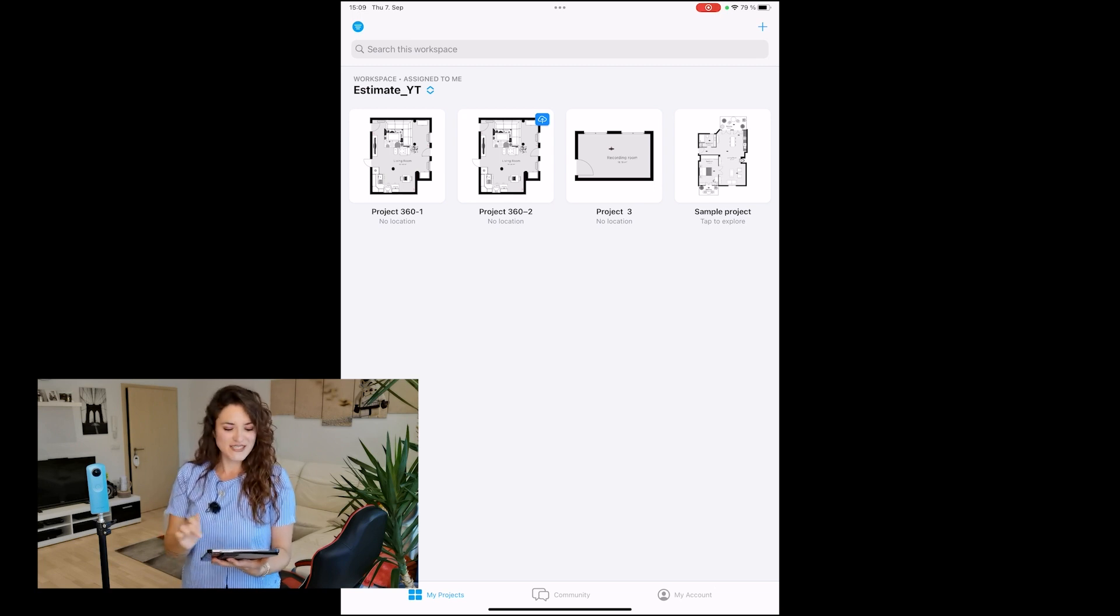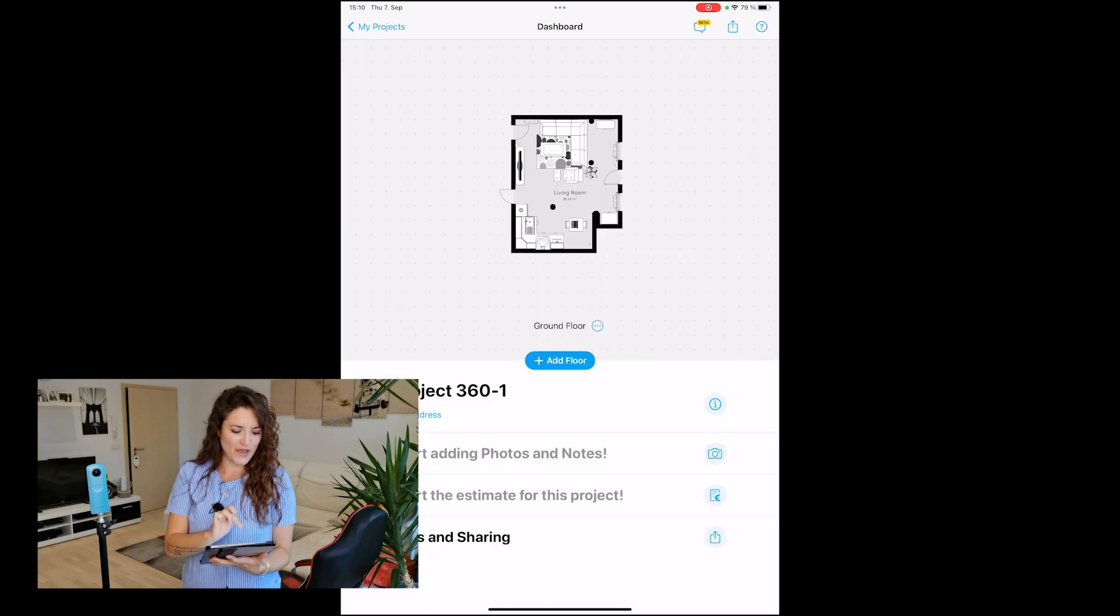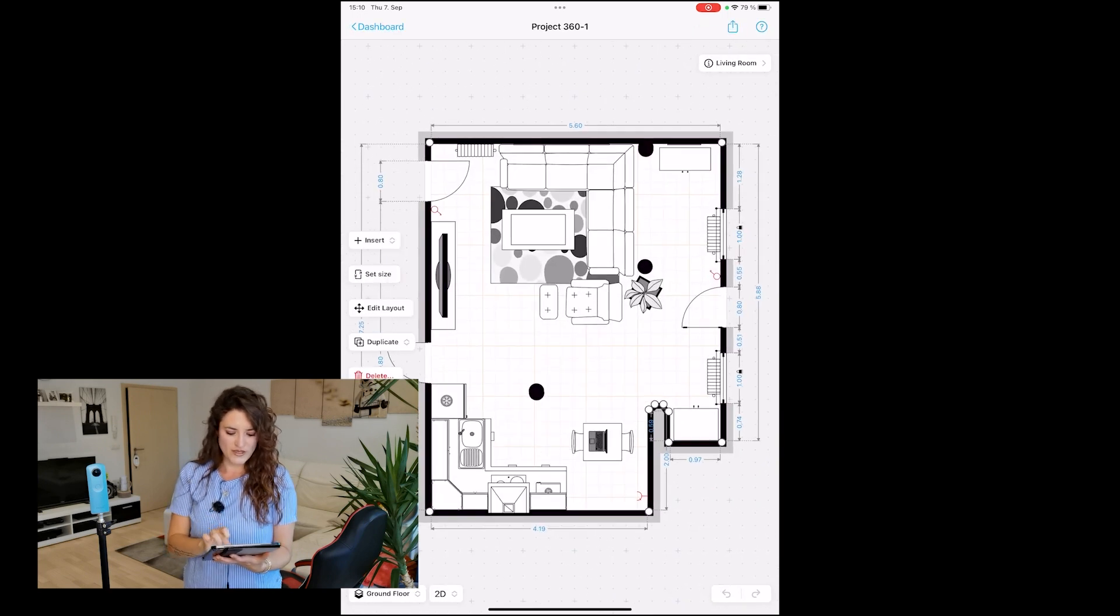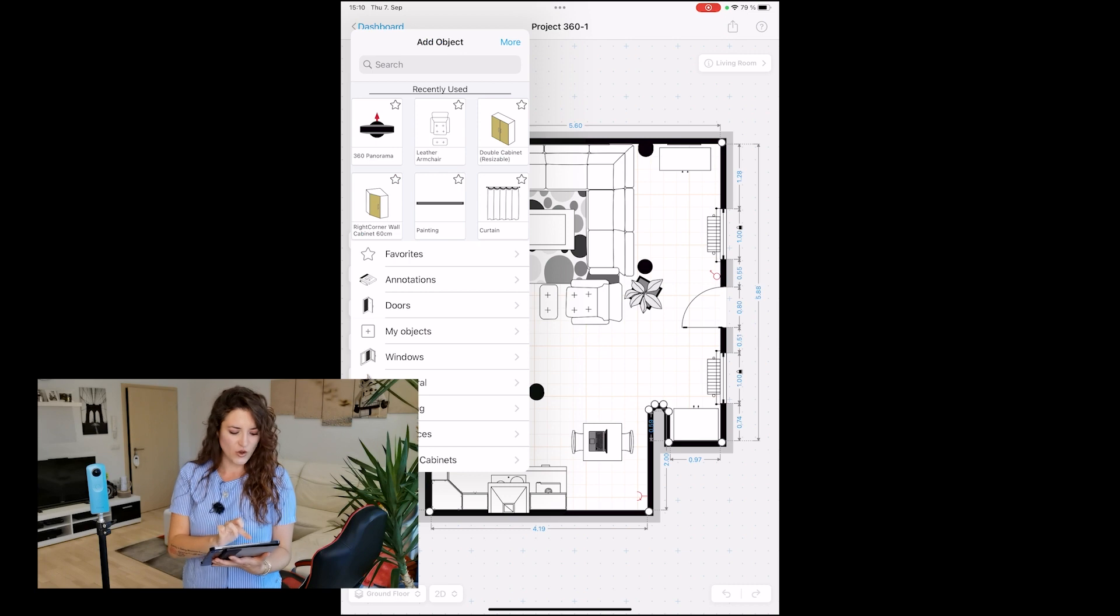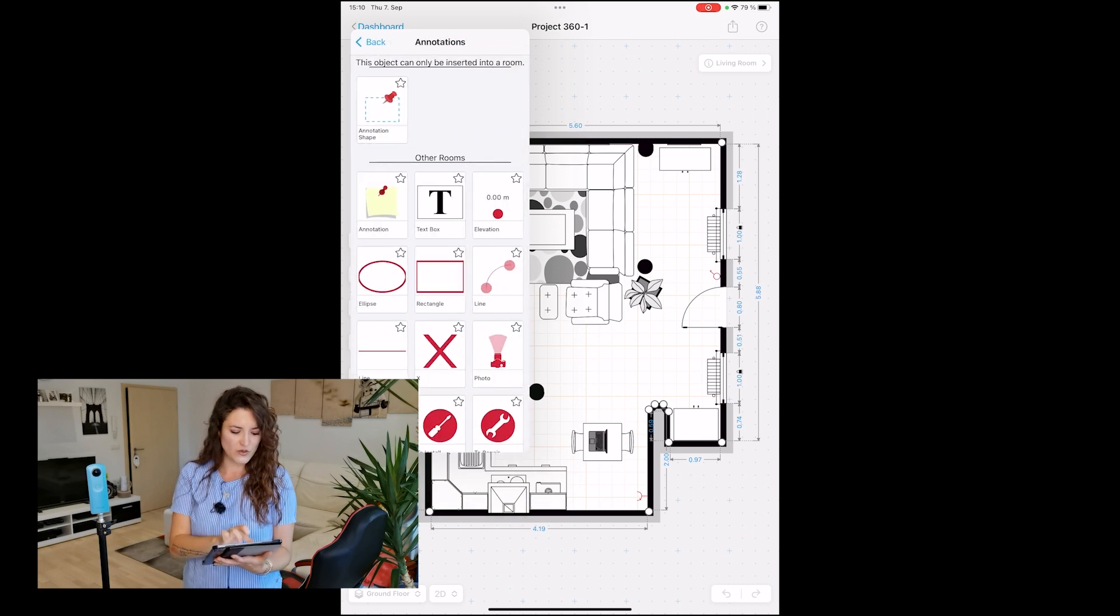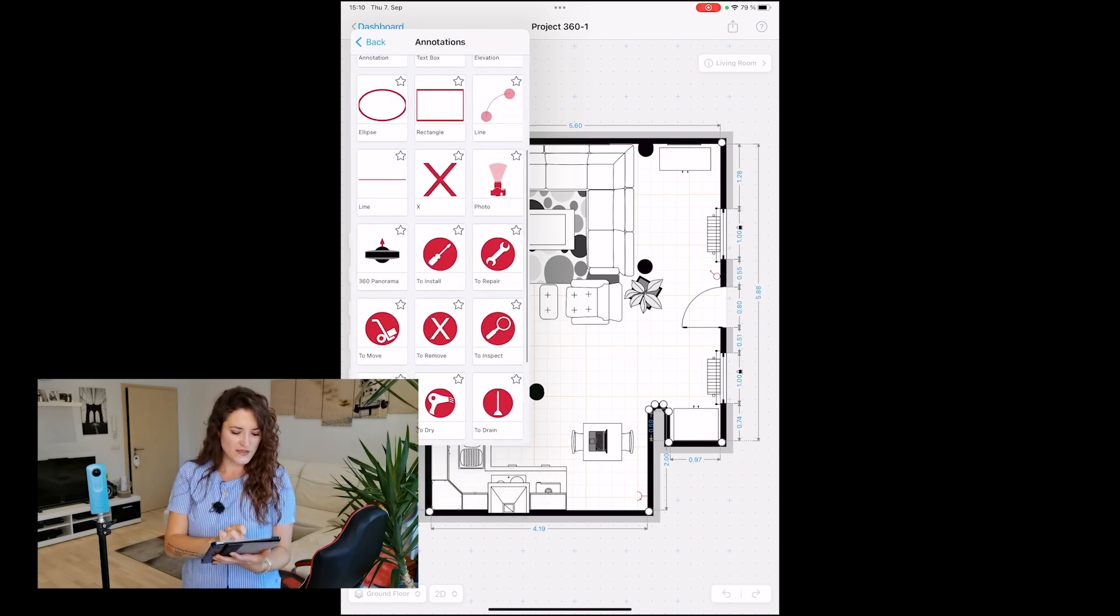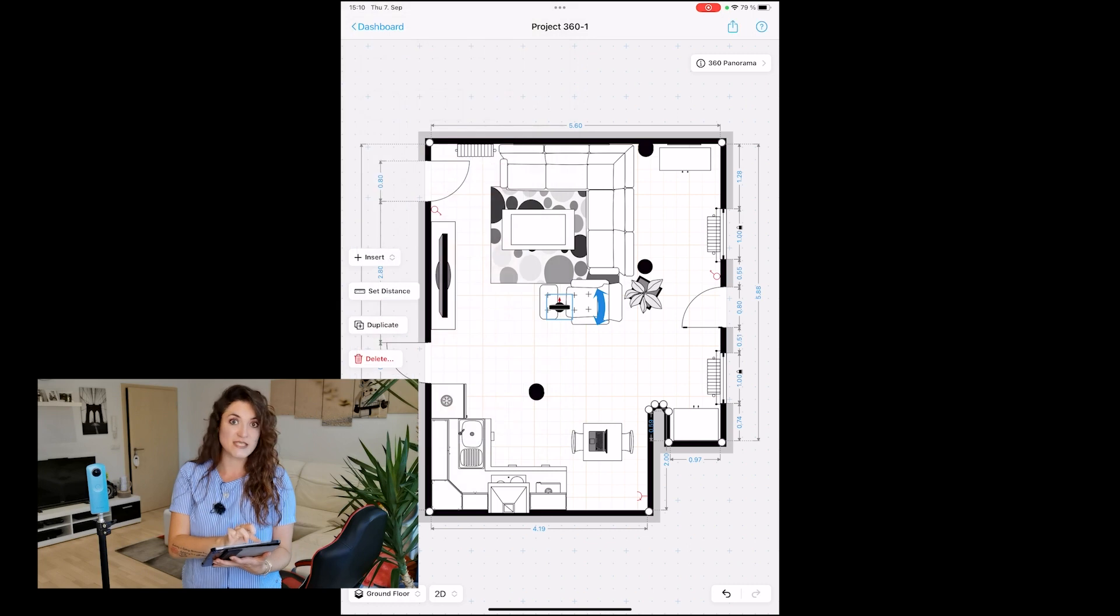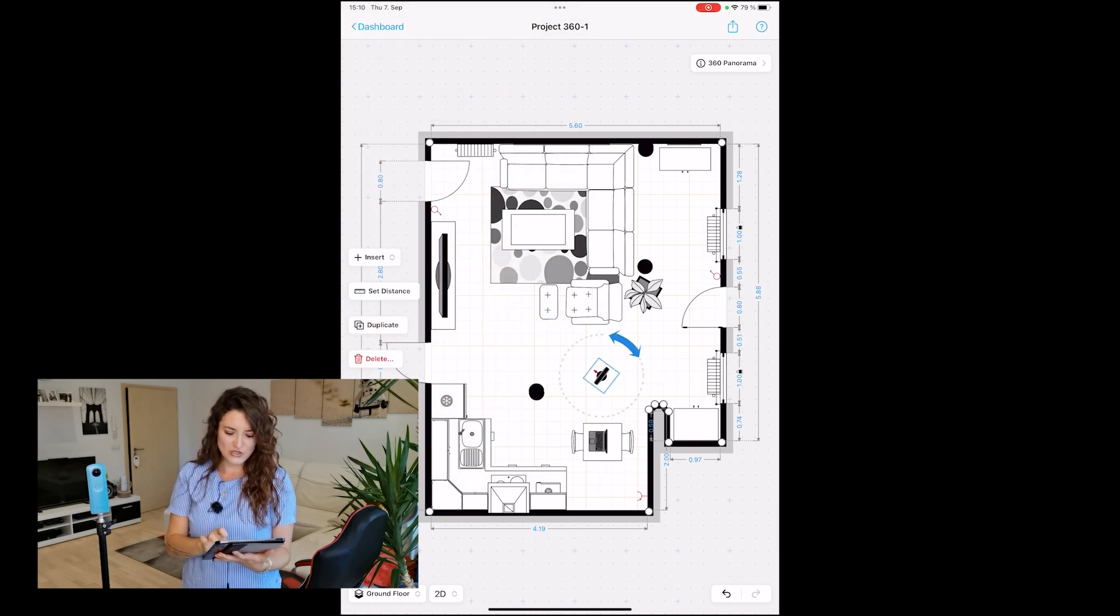Let's enter the project of my living room. We enter the room, tap on insert object, go to annotations, and here we have the object called 360 panorama. We select it and position it where we are in the room.